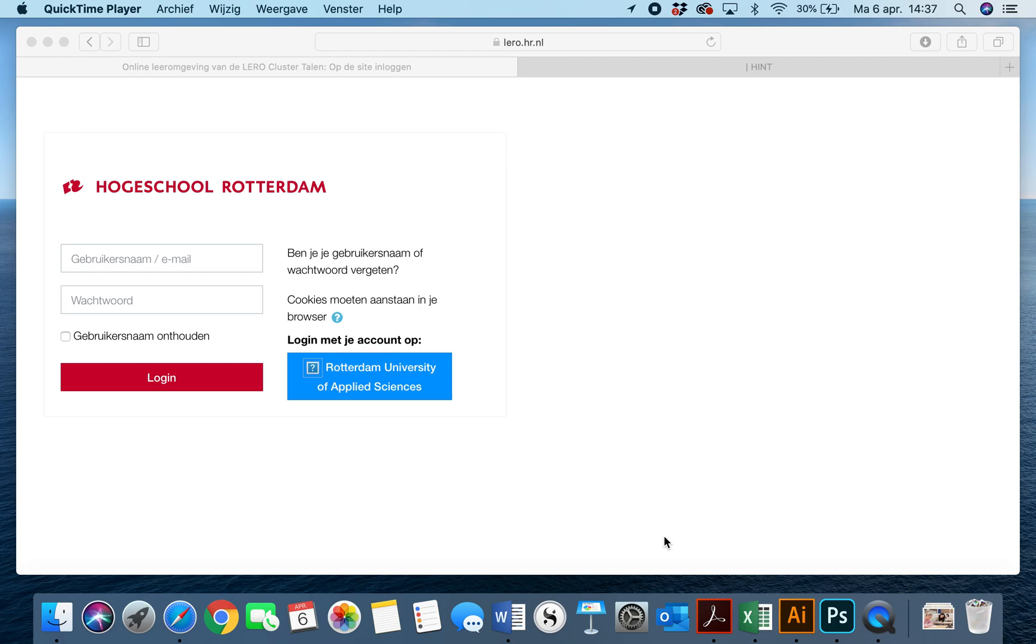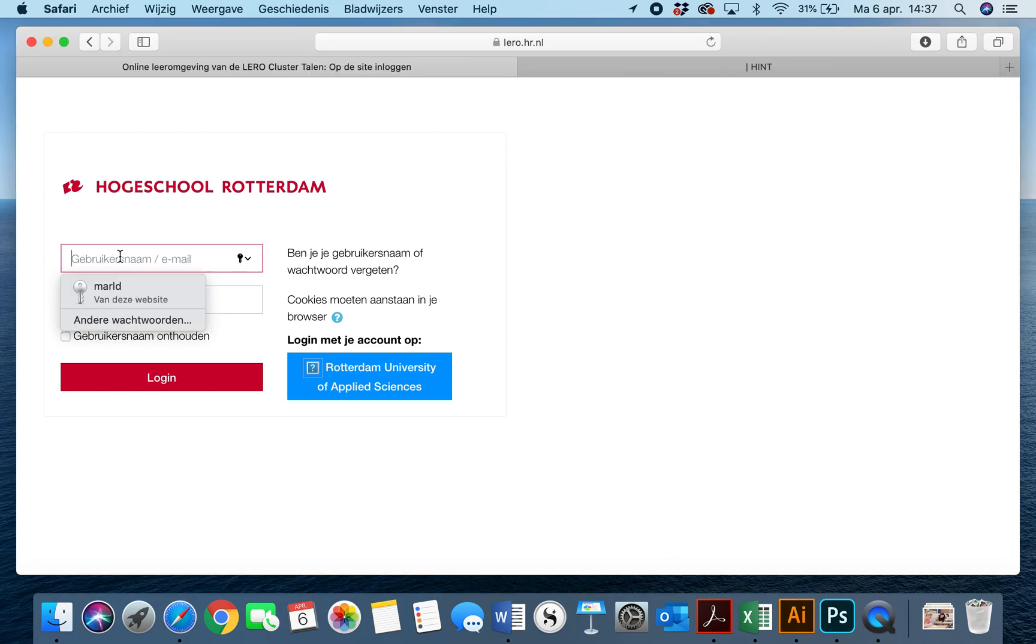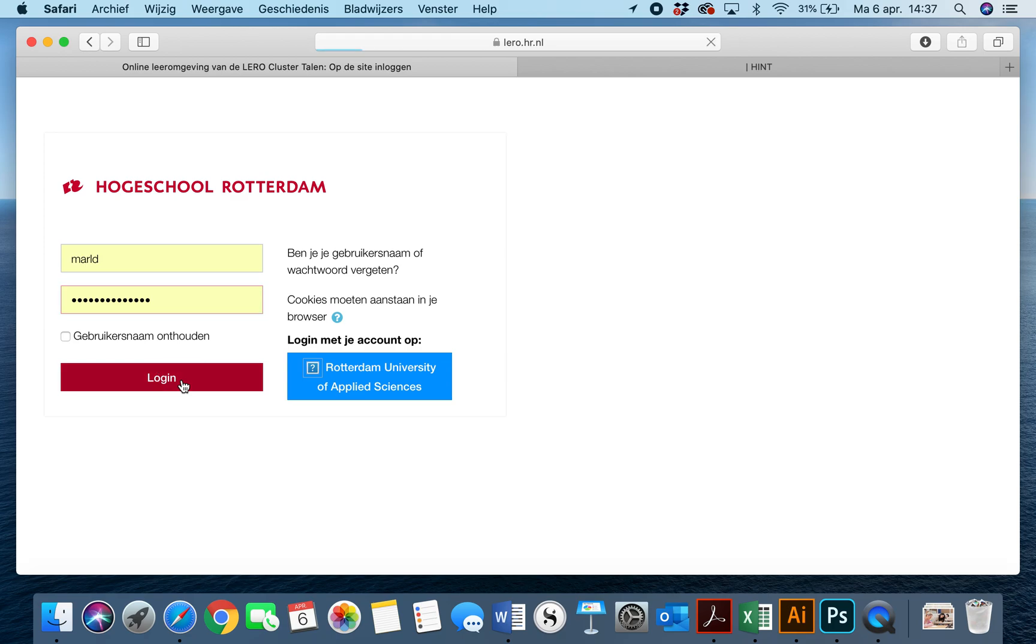Welcome to this short tutorial on how to take an exam on Moodle. To begin with, you're going to log in and you do that.